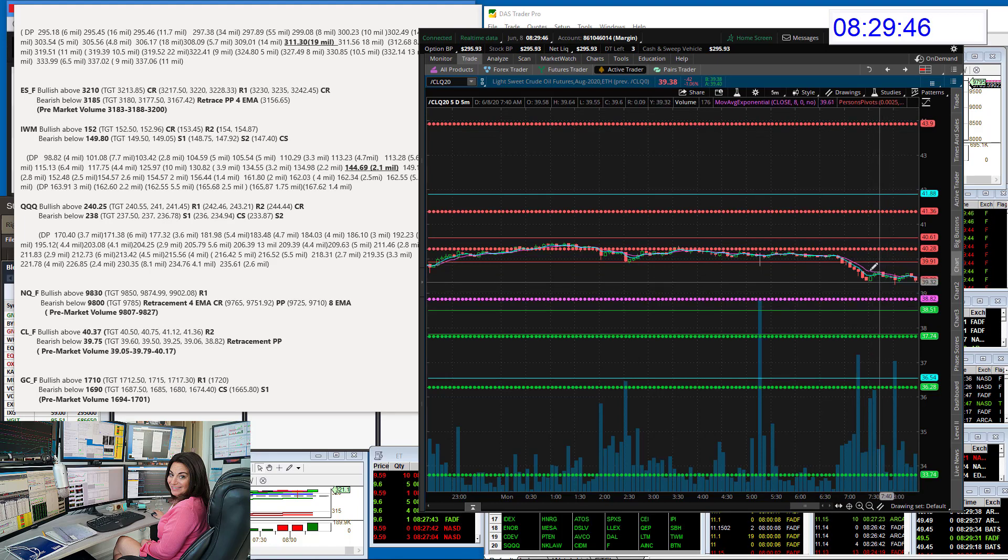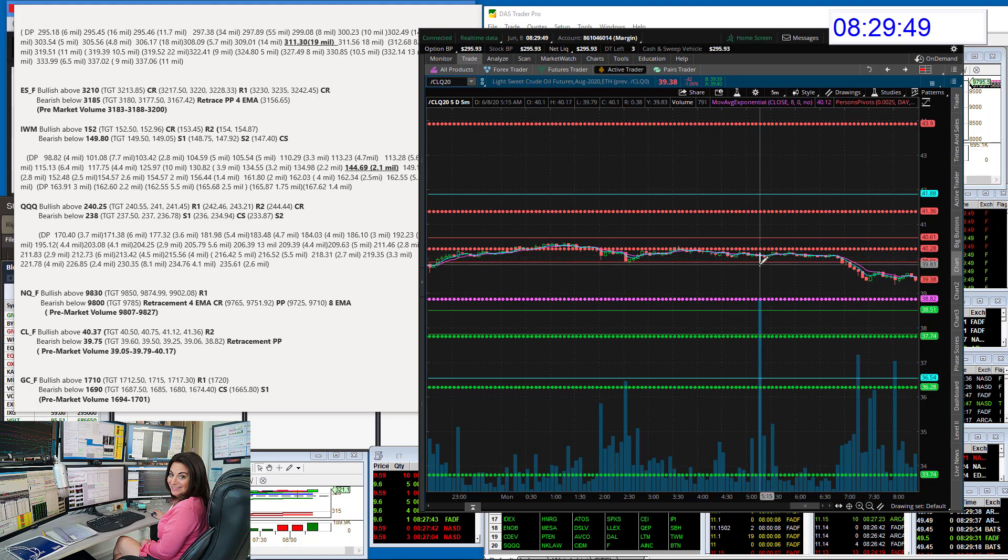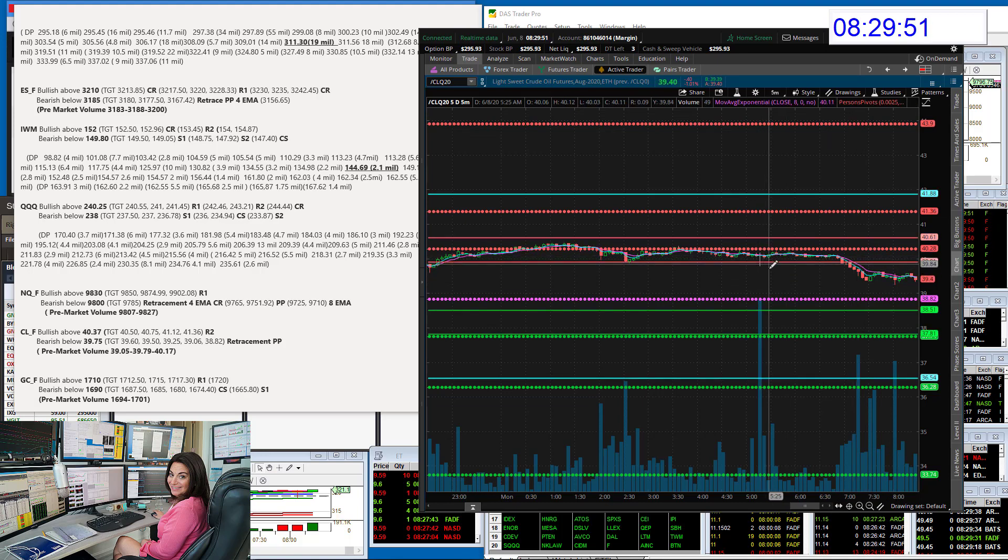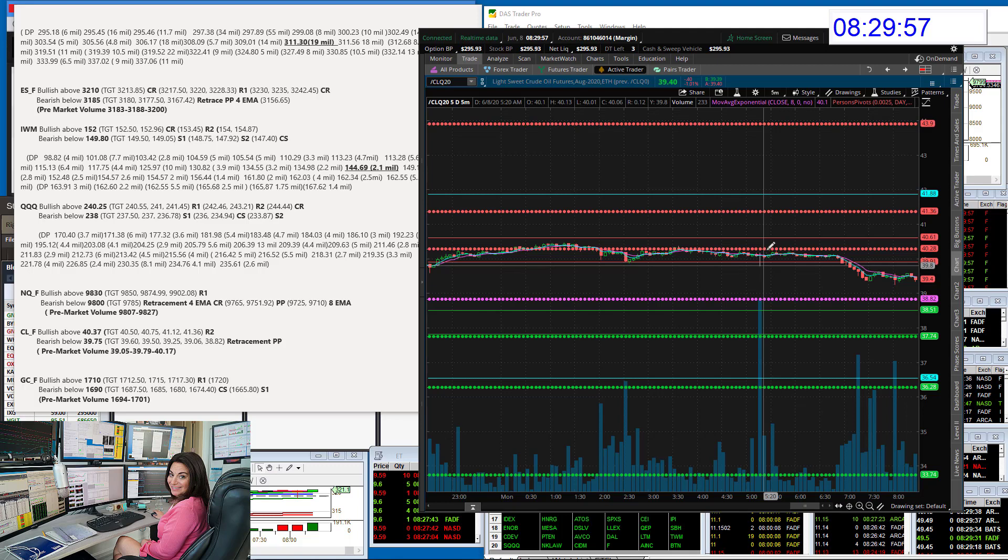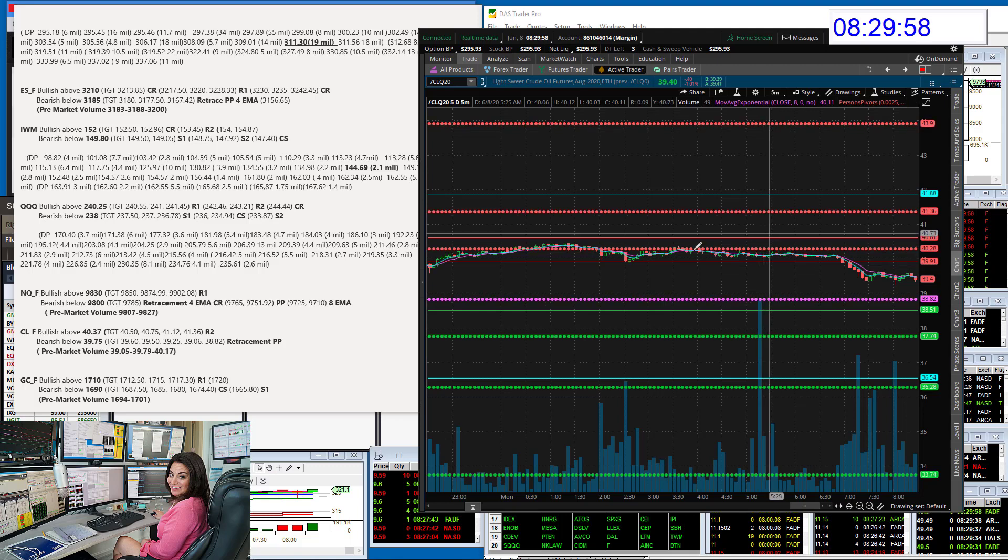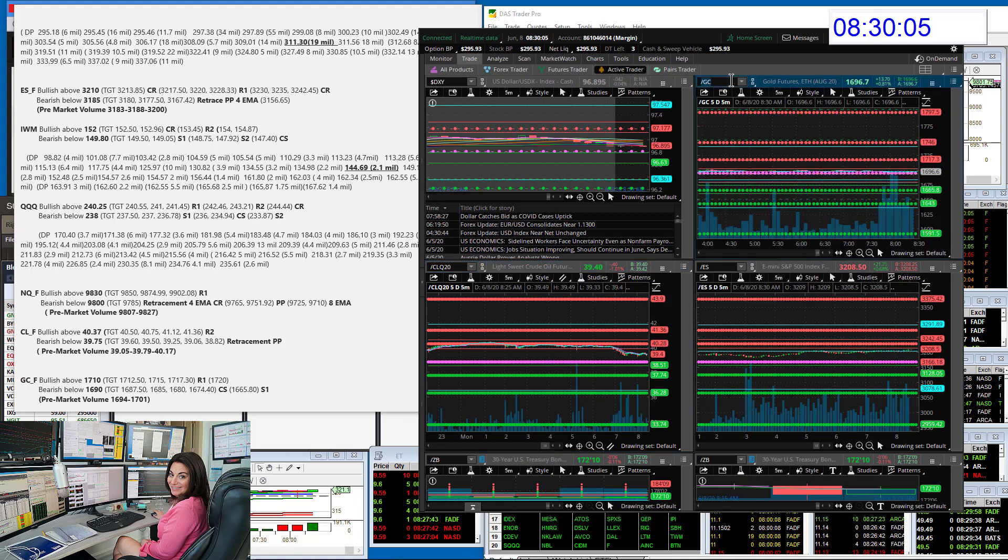And we've gone down already. I was looking at this big volume bar. You see this one? Holy cow, that is massive. That's why I was bearish below 39.75. And I was bullish above. So following that pre-market volume is key when it comes to those Oil Futures.